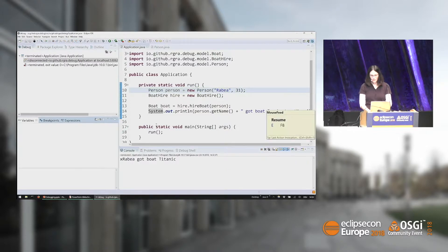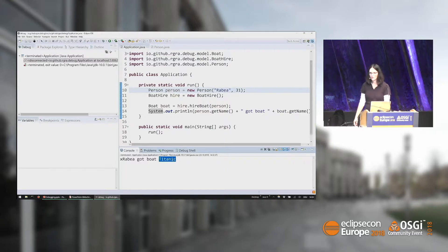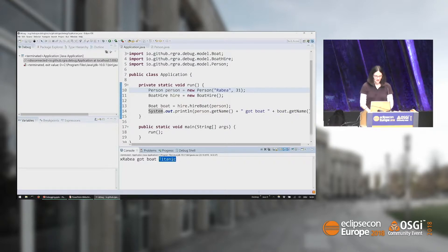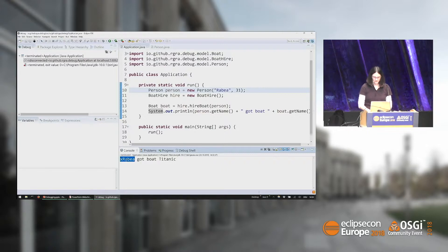Now it runs through. We have another problem — the boat hire gave me the boat Titanic. I probably don't want to ride on the Titanic because, you know, there was some incident. And there's also something weird happening with my name — I got an X in front of my name. We should probably fix that as well.